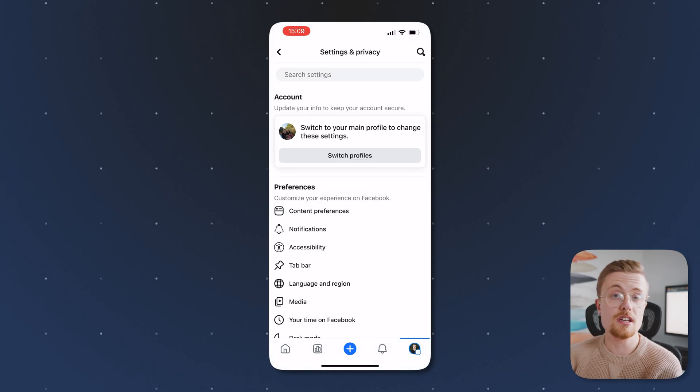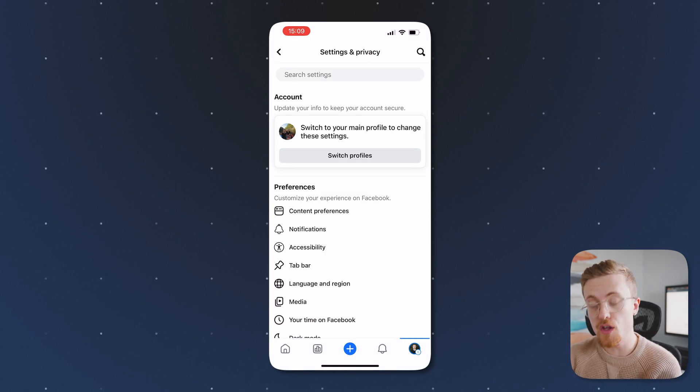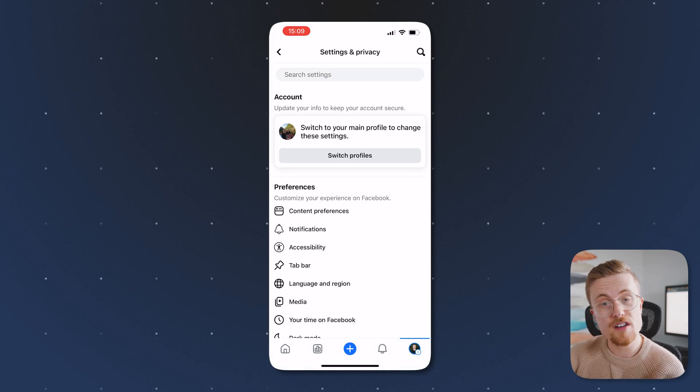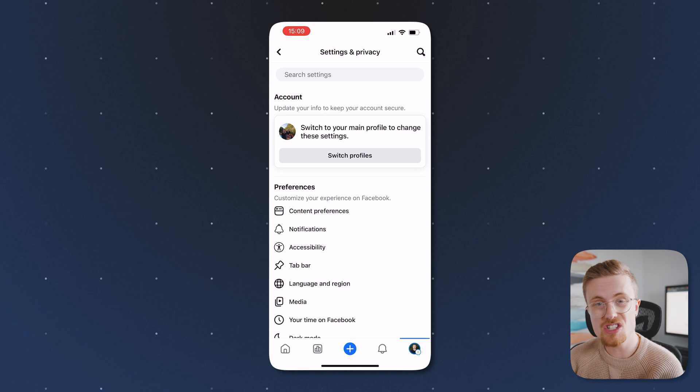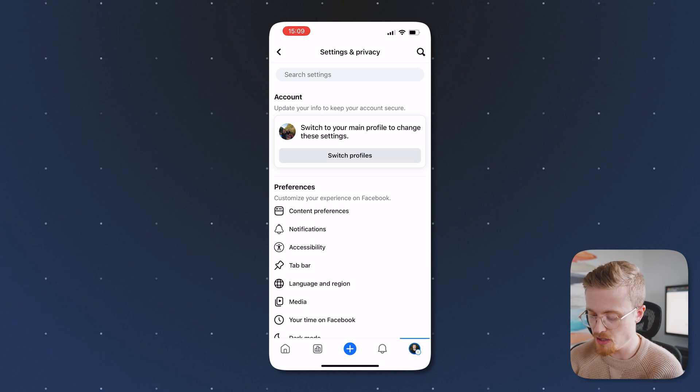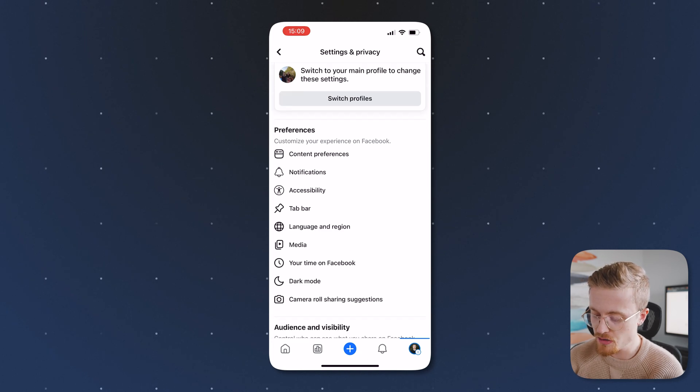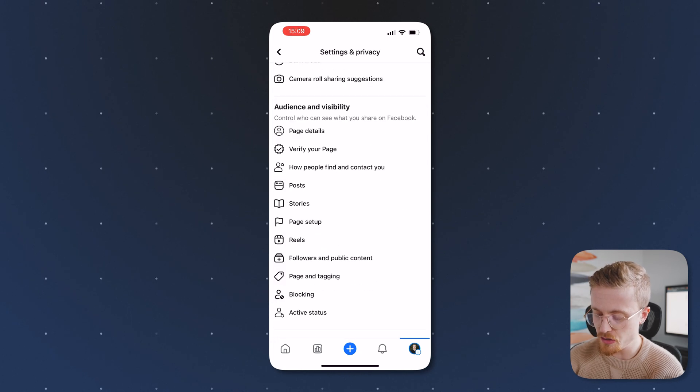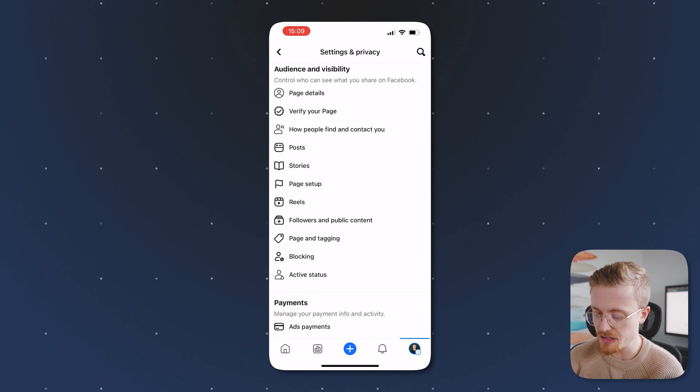From here again, it'll take you to a bunch of other settings. So where do you actually go to change your Facebook page name? Well, you've got to scroll way down until you find page setup.